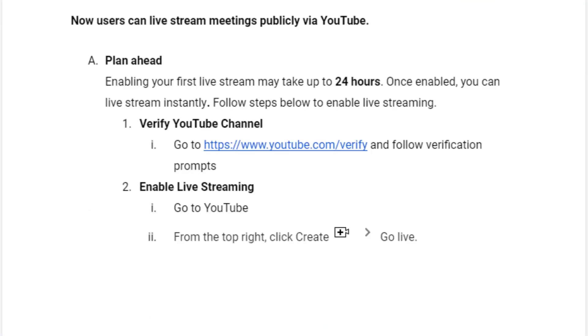When considering to live stream publicly via YouTube, you need to plan ahead. Enabling your first live stream may take up to 24 hours, so if this is your very first live stream ever, you will need to verify your YouTube channel and enable live streaming.